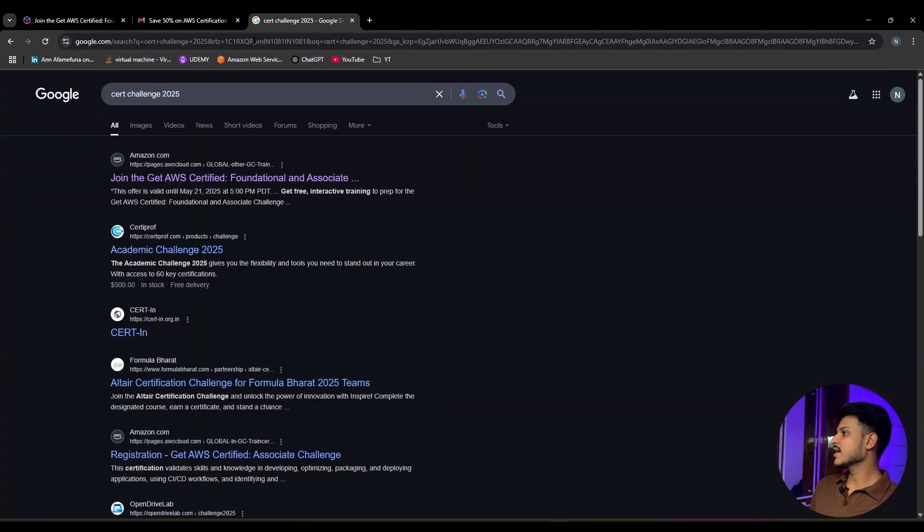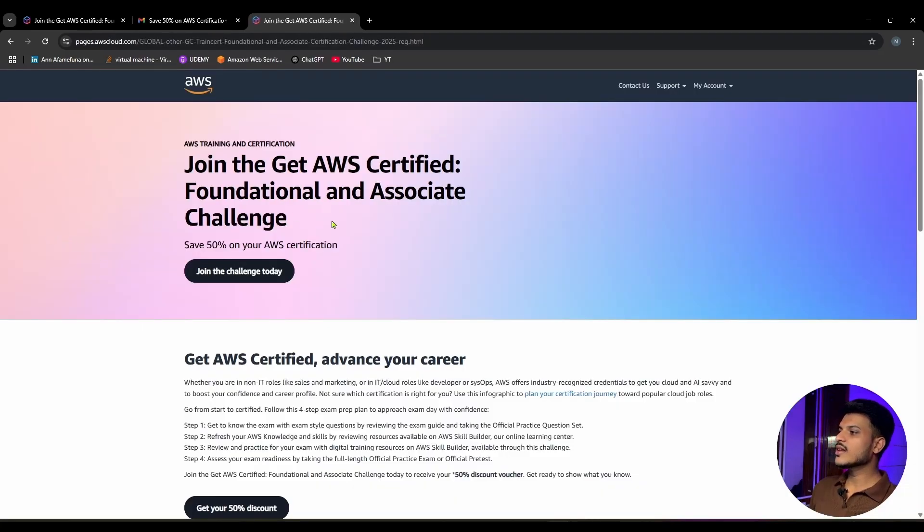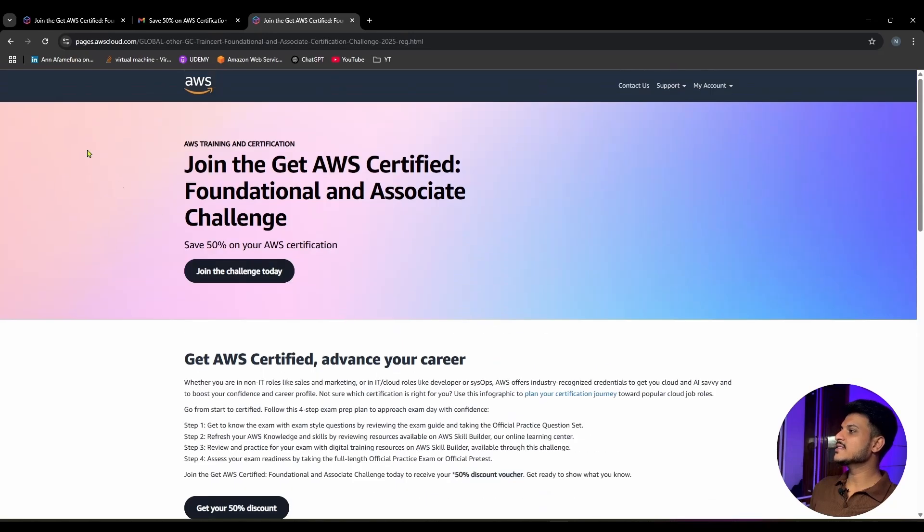Hit enter and you need to click on the first link provided by Amazon, that is pages.awscloud.com. Once you click on this, you will get a page similar to mine as you can see.